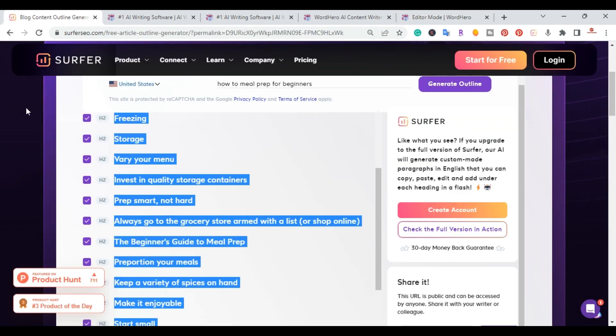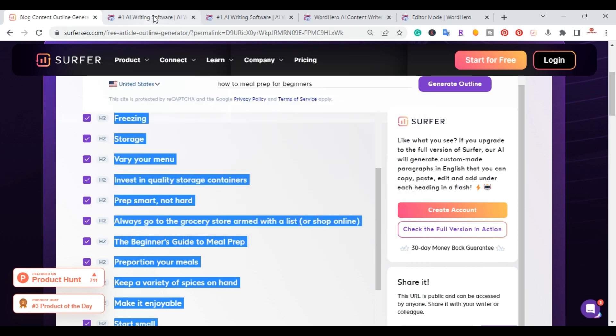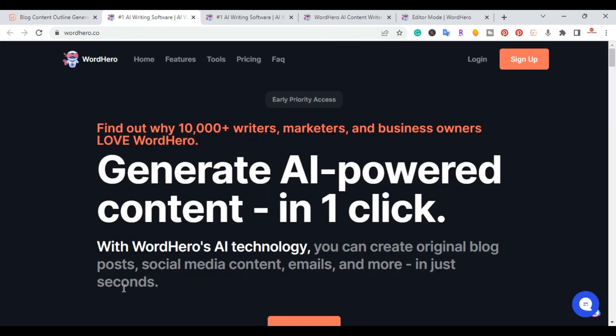But real quickly, like I said, I use Surfer. They do have a paid tool that I use. You can check out some of the other videos. But as in this video, you can use their free outline. And Word Hero...